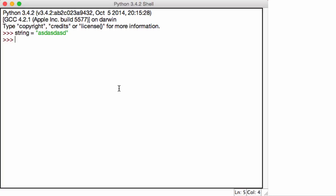I use asd, asd, blah, blah, blah. String is created, right? And if I print it out, I get asd, asd, asd.